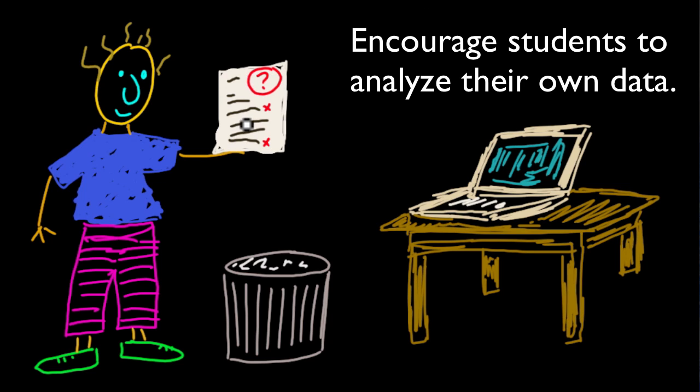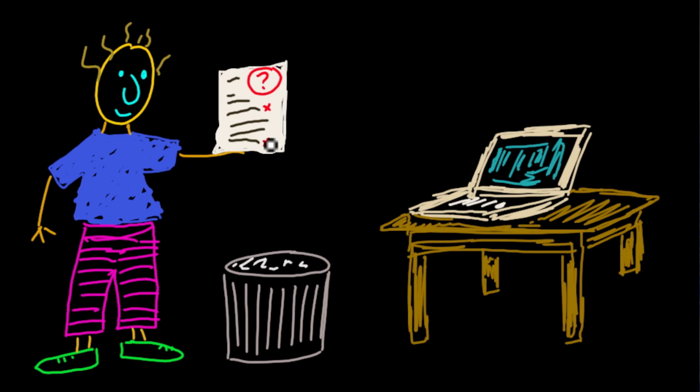So at the very least, they have to figure out their score. Once students look at the questions they got wrong, it's easy for them to figure out their grade.